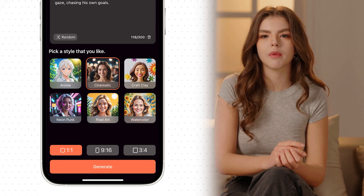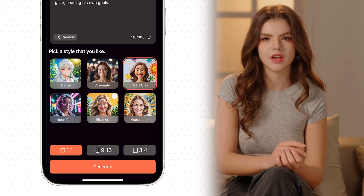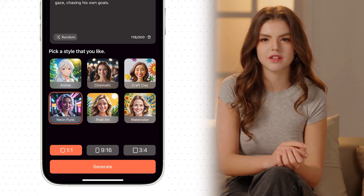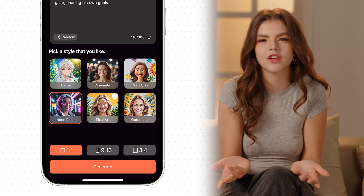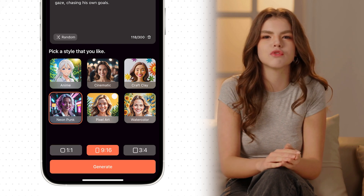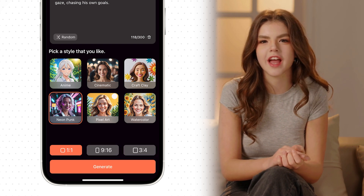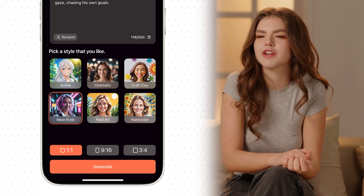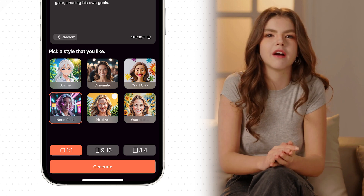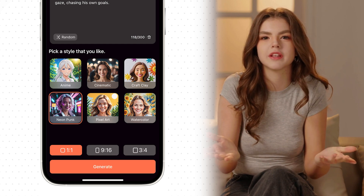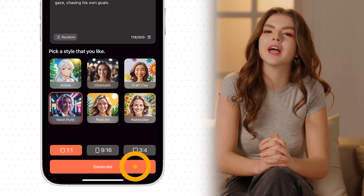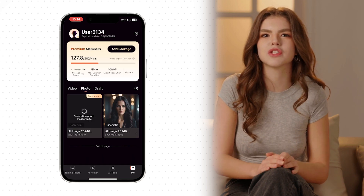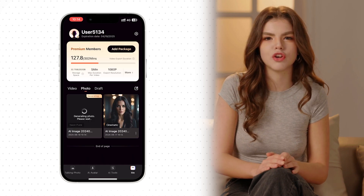Next, choose a style from the available options. We offer six different styles to suit your preferences. Once you've selected a style, proceed to choose the desired ratio for converting text to picture. In this example, we will select the ratio 1 to 1. Now, it's time to generate the AI image — simply tap on the Generate button, and within seconds the result will be ready in our User Center.